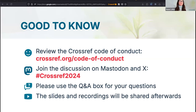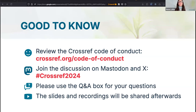If you'd like to share your thoughts on social media, you can use the hashtag Crossref 2024. If you have any questions during any of the presentations, please use the Q&A box. It's easier for us to identify and answer questions there than if they're posted in the chat. The slides and recordings from this session will also be made available.